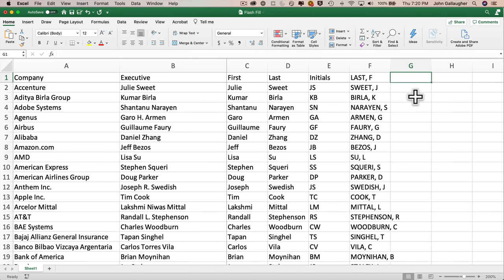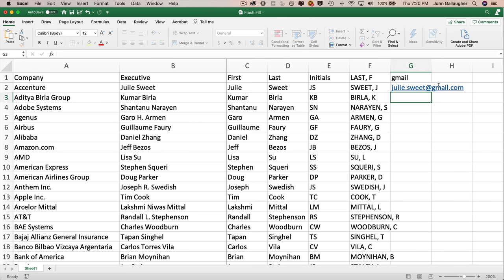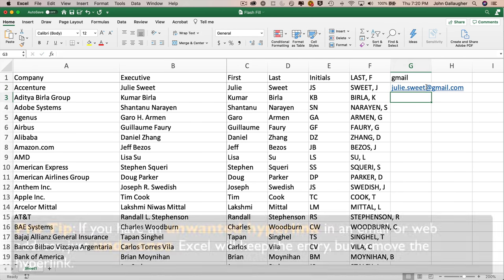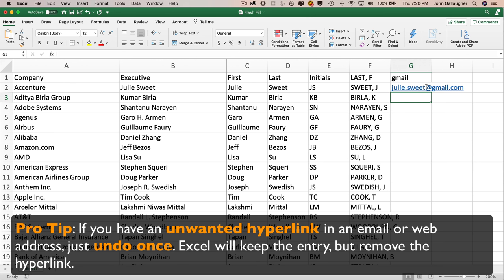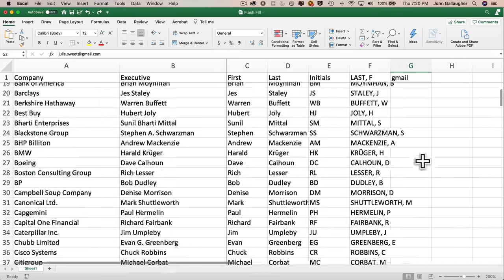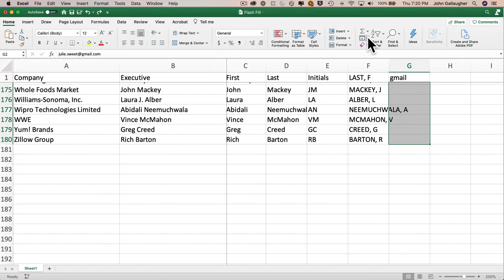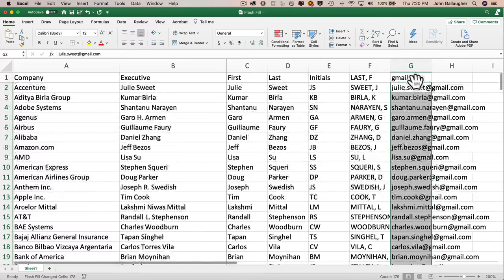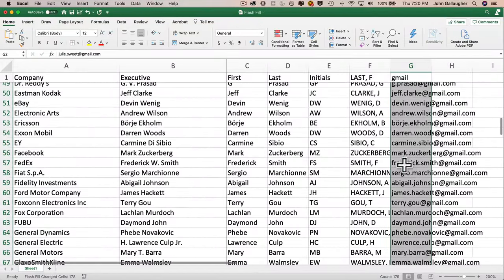Let's create one more column: email addresses. At my university students have an email alias formatted as firstname.lastname@bc.edu. Let's assume we can construct a Gmail account for each executive the same way — first.last@gmail.com. In G1 I'll enter 'Gmail,' and in G2 I'll enter all lowercase 'julie.sweet@gmail.com.' Pressing return turns it into a clickable hyperlink — I don't want that — but one undo removes the hyperlink while keeping the data. With G2 selected, I'll hold the mouse through the last cell and select Flash Fill. We get exactly the results we want, all in lowercase.